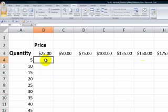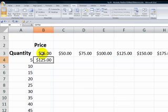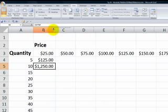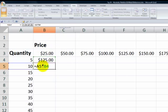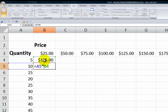So notice what will happen if I write the first part of the formula to say take the quantity, multiply it by the price. Well, that's fine. We get the calculation right there. But notice that when I copy this down into cell B5, what I'm getting is a reference to the quantity in row 5, but it's not picking up the correct price. It's multiplying it by the formula in the cell above it.